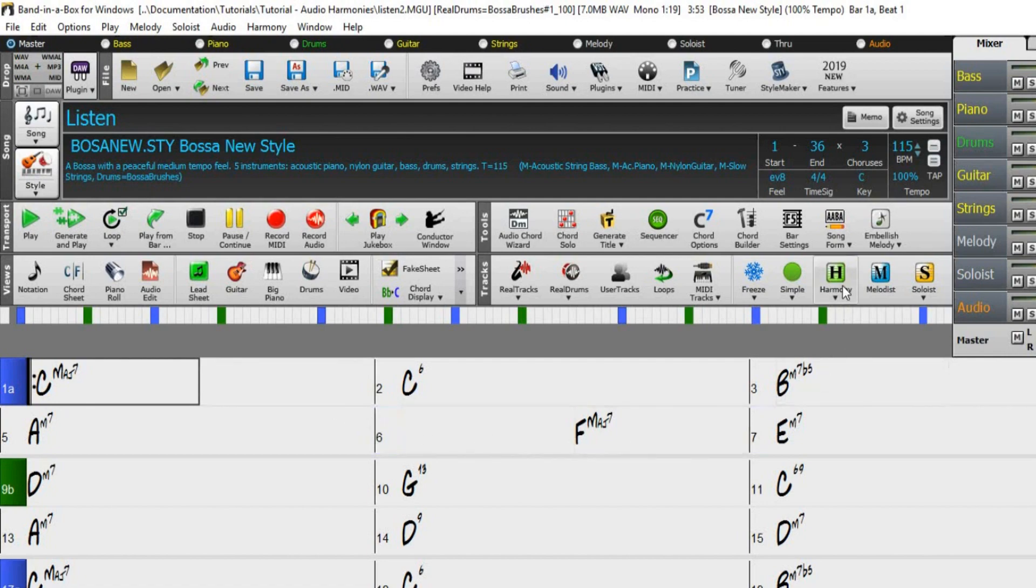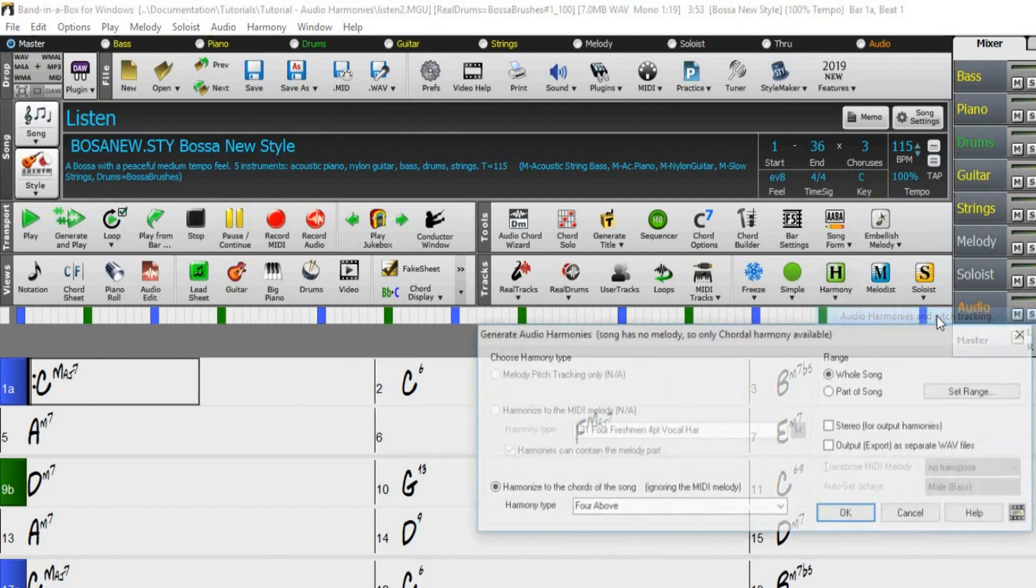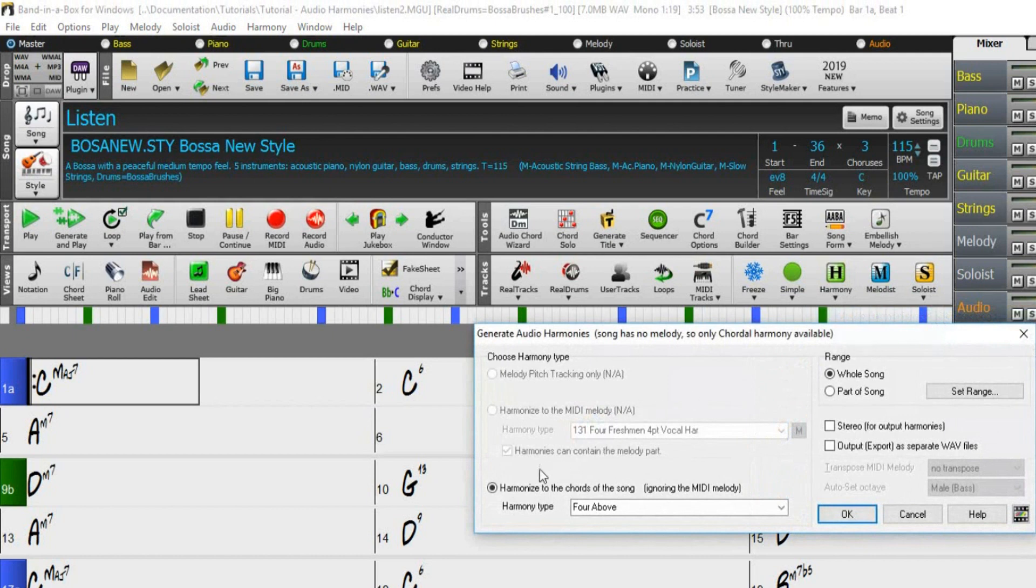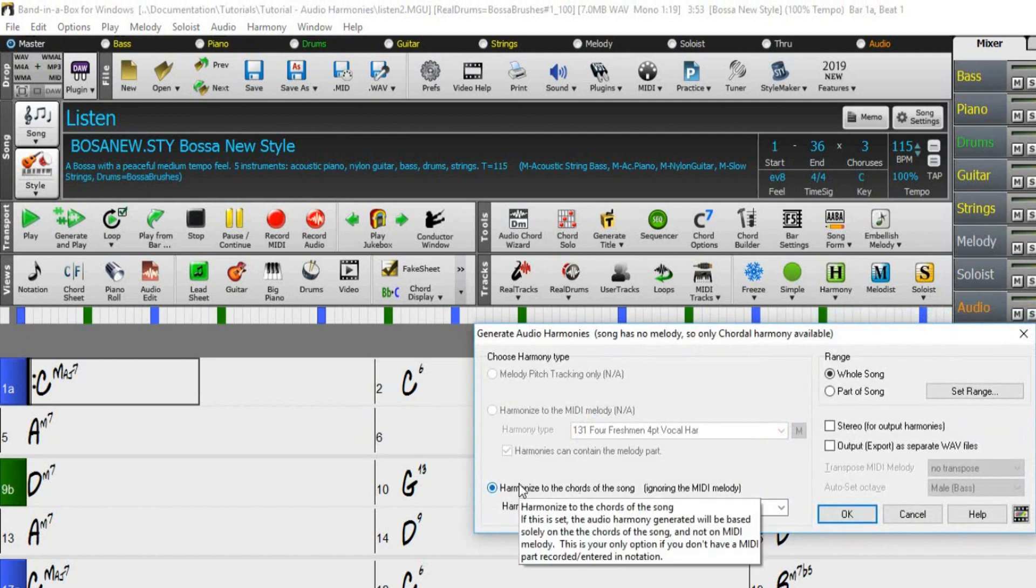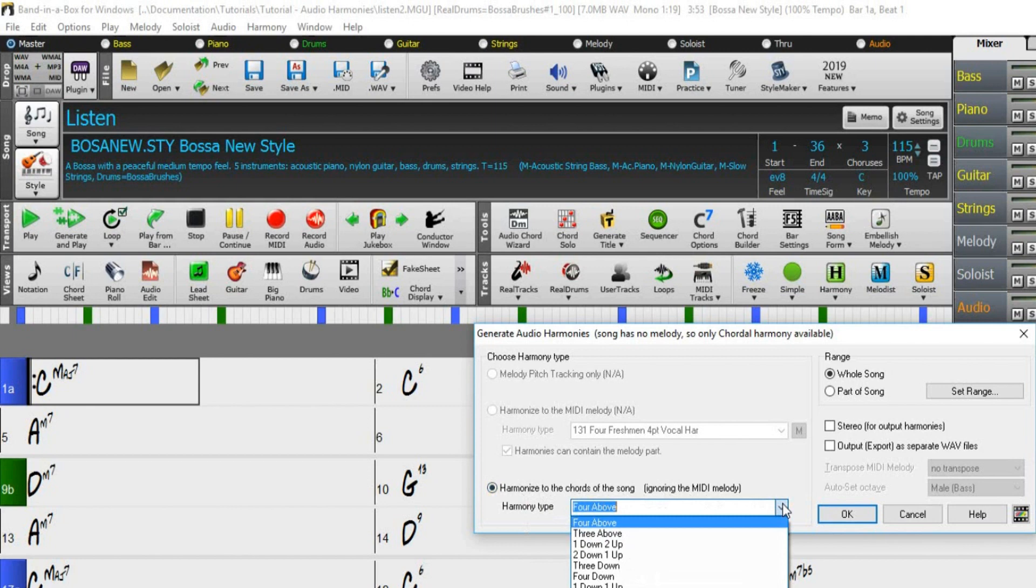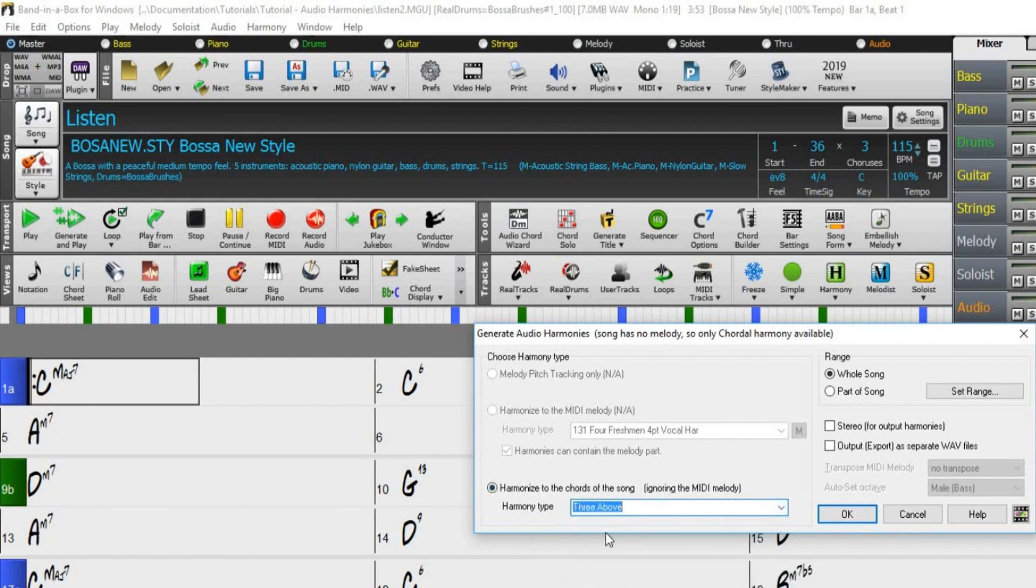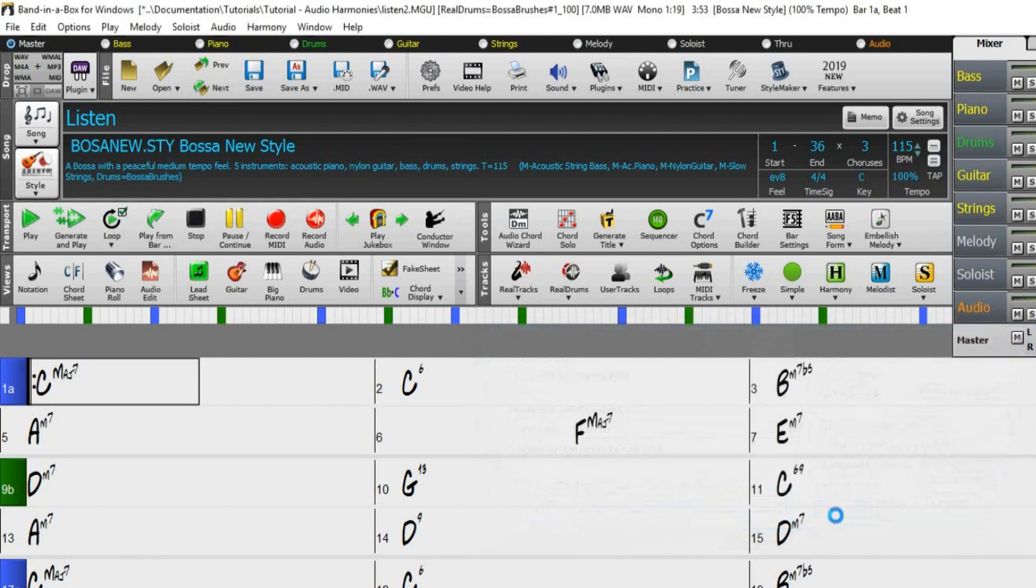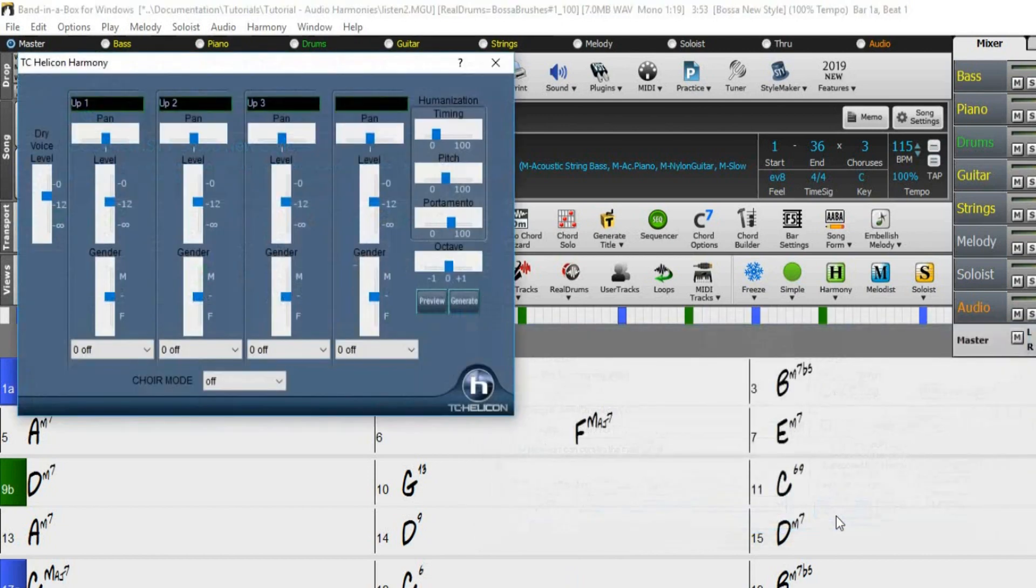Okay, now choose Harmony, Audio Harmonies and Pitch Tracking, and then choose Harmonize to the Chord of the Song. You can then choose what kind of harmony you want. For example, three above would be the melody and three voices in harmony higher than the original vocal. So now just press OK, and you can preview your harmony.